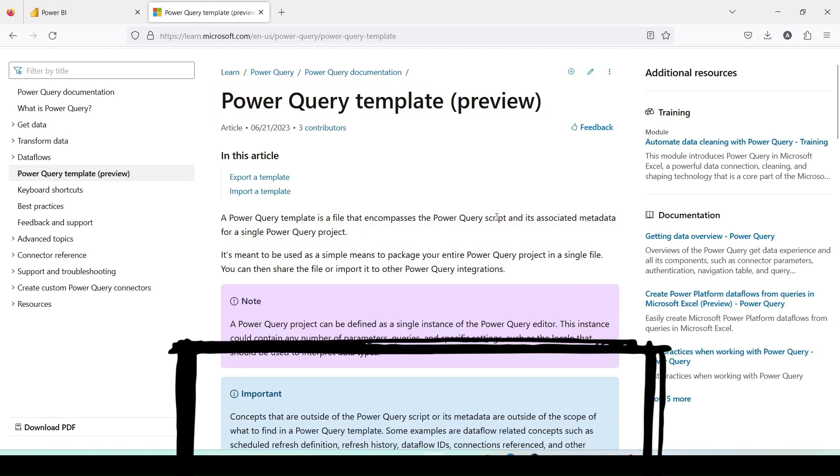Important: concepts that are outside of the Power Query script or its metadata are outside of the scope of what to find in a Power Query template. Some examples are Dataflow related concepts such as scheduled refresh definition, refresh history, Dataflow IDs, connections referenced, and other concepts that aren't stored in the Power Query script or the metadata of Power Query project.